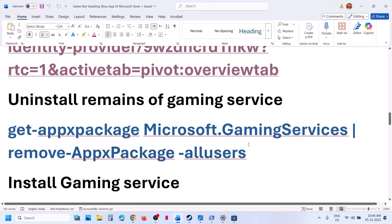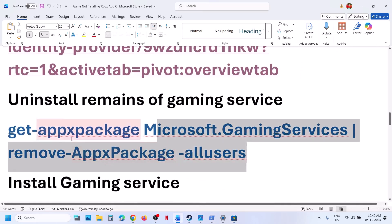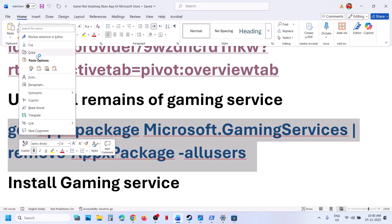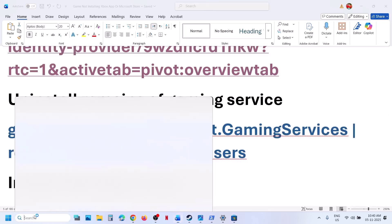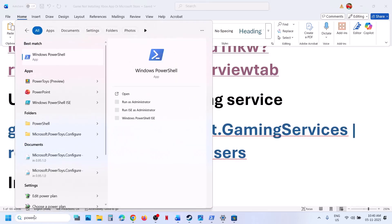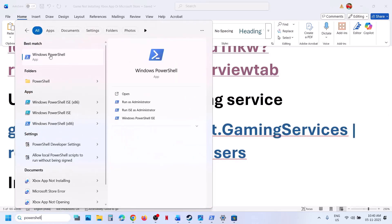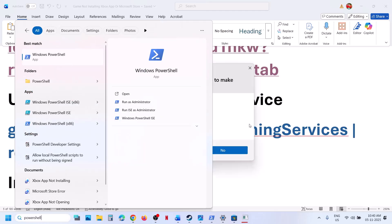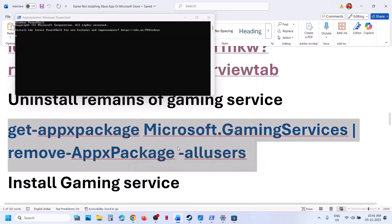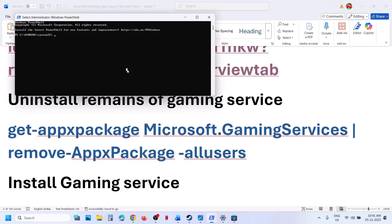Still not working. Uninstall and reinstall gaming services. To uninstall gaming services, copy this command — it is provided in the video description. Type in PowerShell in the Windows search box, right click on Windows PowerShell, and make sure you run it as administrator. Click on yes to allow, paste the command, and hit the enter key. This will uninstall gaming services from your computer.